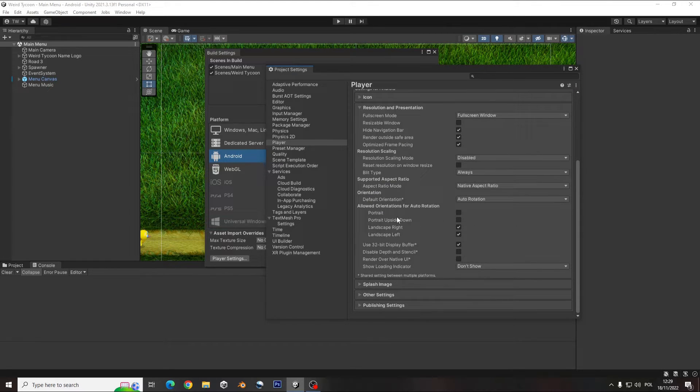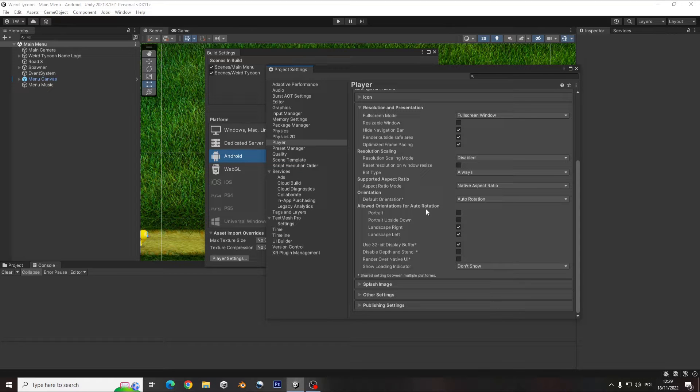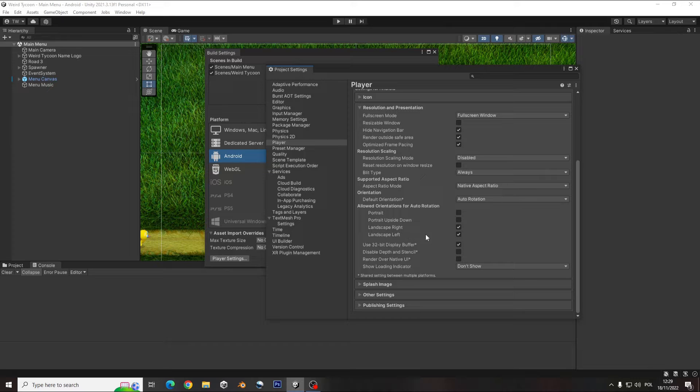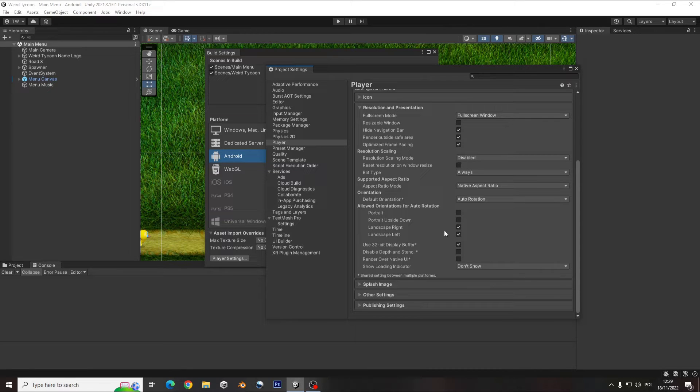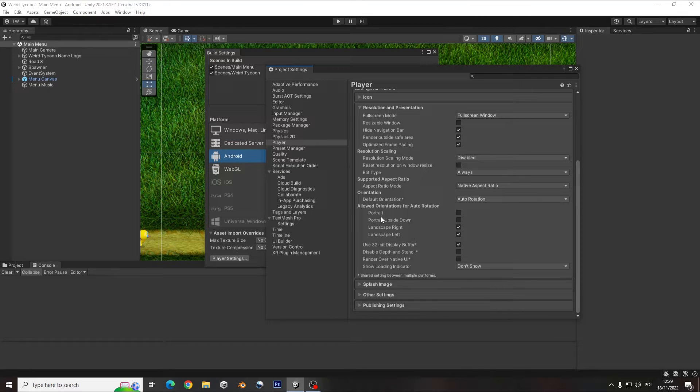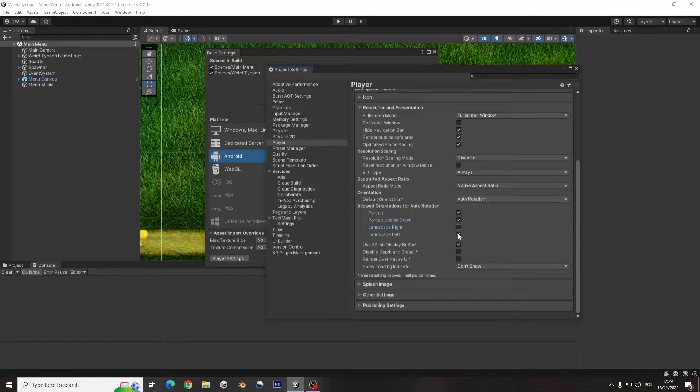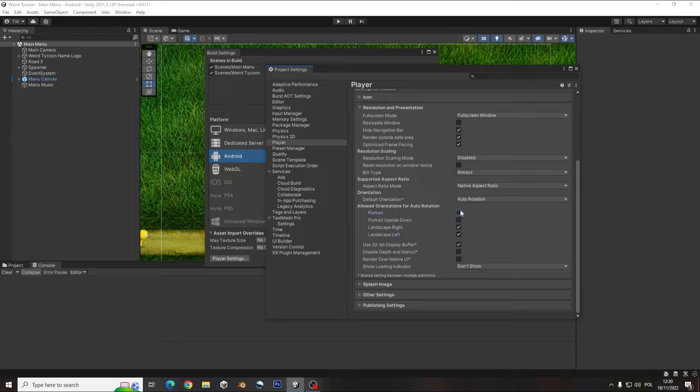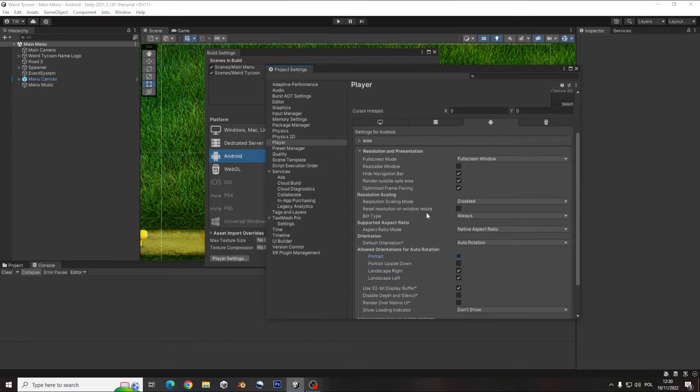And here you can allow some orientation for the auto orientation. So you can have portrait, upside down, landscape. In this case in my game I don't use the landscape, it's just for the option I want to have in the build. But maybe your game wants portrait, so you can just click it here and then you can uncheck that, or maybe you want to use all of them. So make sure you check this as well.